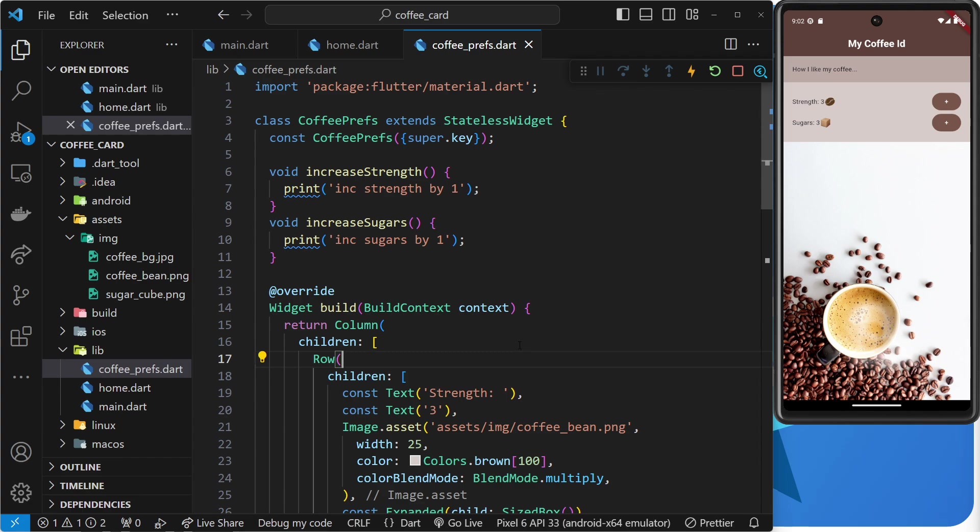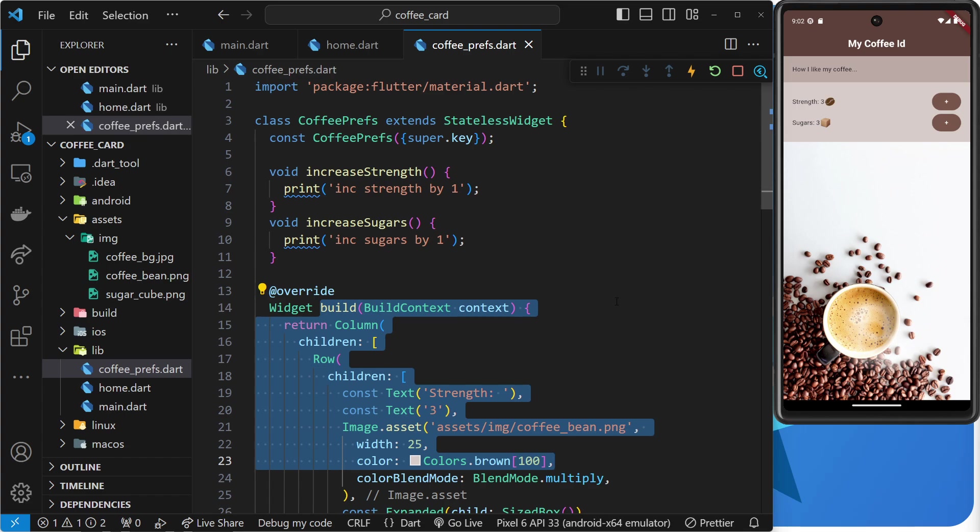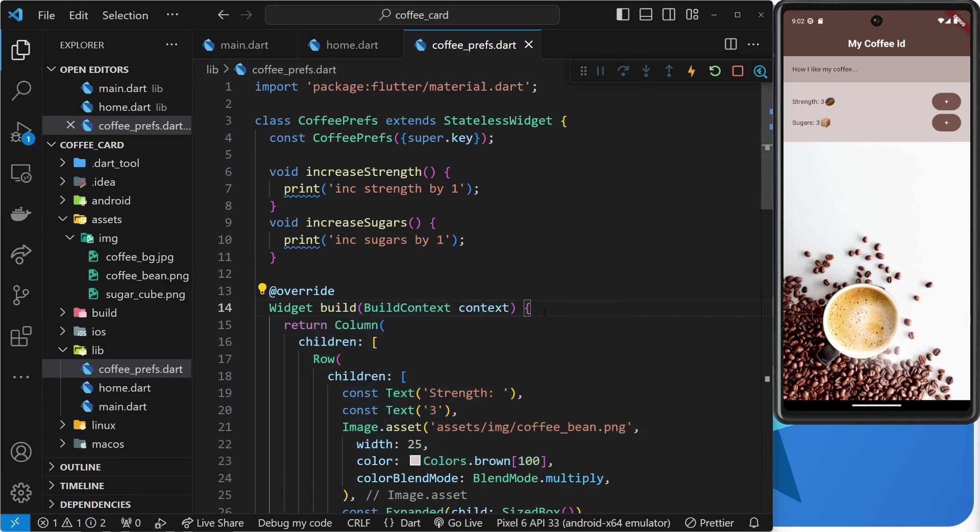So, a stateful widget can contain state, data or values that change at some point and then trigger a rebuild of the widget tree in response to that state change to reflect it.